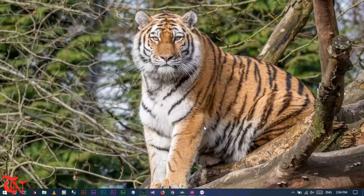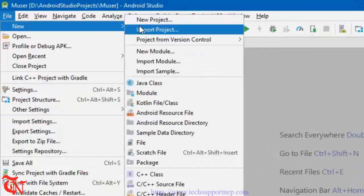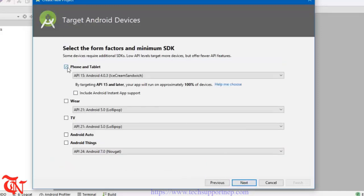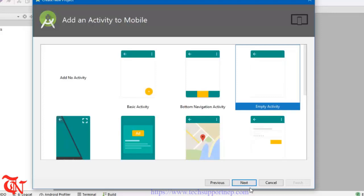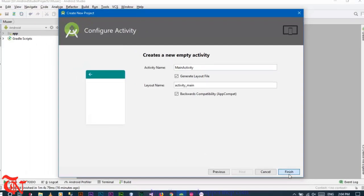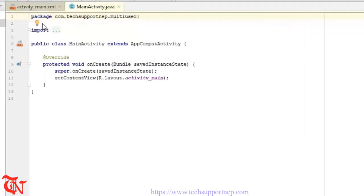Without any further explanation, let's get into today's topic. Open Android Studio, go to File, click on New, click on New Project, and give the name of the application. Click on Next, select Phone and Tablet, and select any version you want — I am selecting Ice Cream Sandwich. Click on Next, select Empty Activity, click on Next, and then click on Finish. Now Gradle builds successfully.